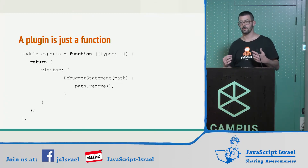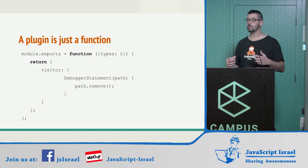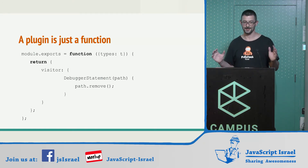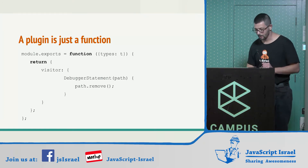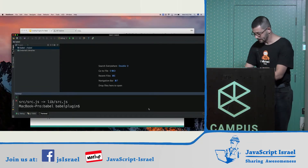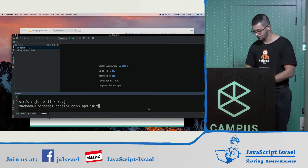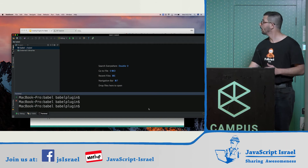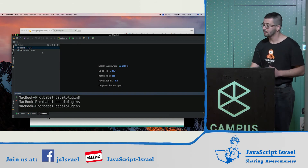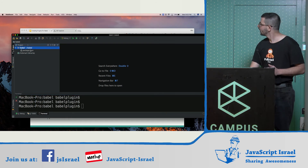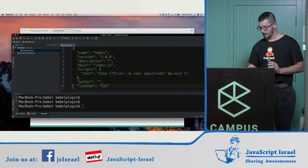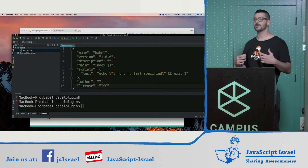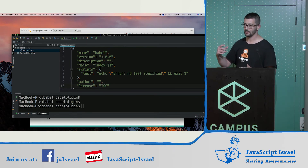Now I will code it from scratch. We will start with an empty folder. The first task is npm init, which will create a simple package.json file in our empty project. The second step is to create the source file with a debugger statement that the plugin will later remove.